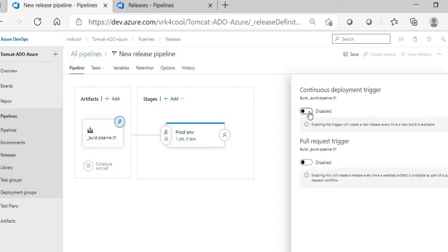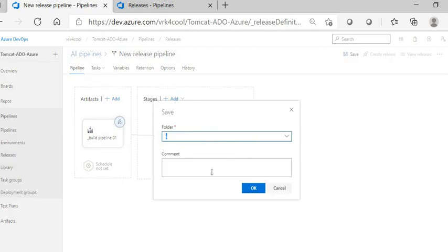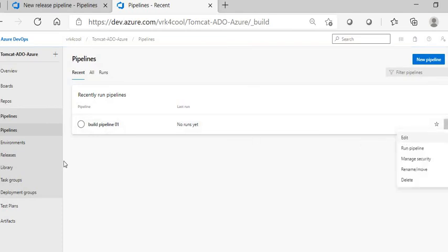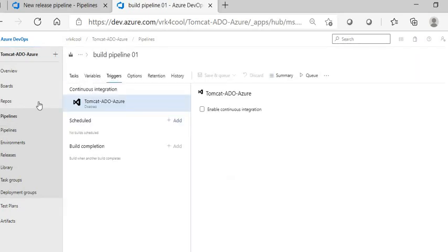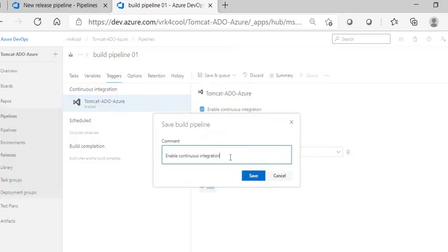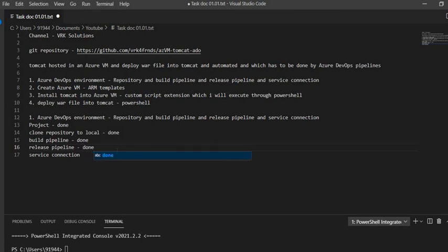I'd like to enable the continuous deployment trigger so that whenever there is a new artifact, a release deployment happens immediately. I'll save the release pipeline. We can also enable the continuous integration trigger inside the build pipeline under the Triggers section — set it so that any changes to the master branch will trigger a build. With that saved, the release pipeline is done.